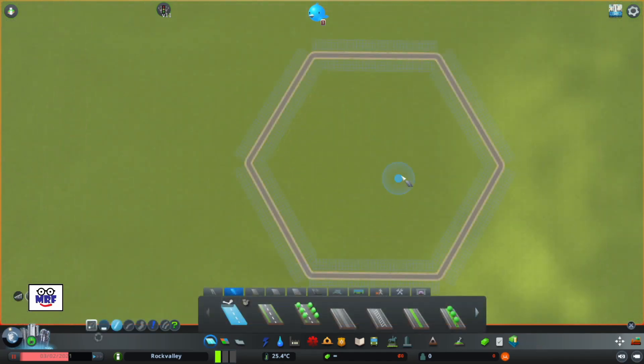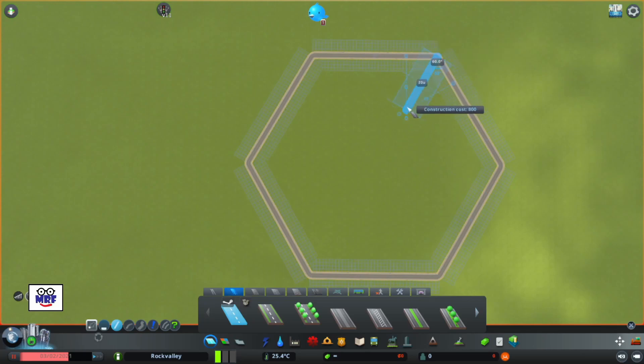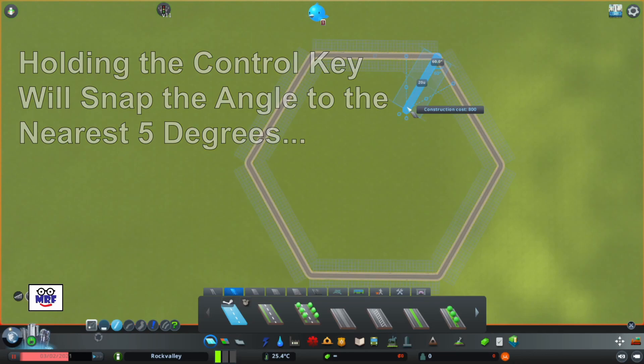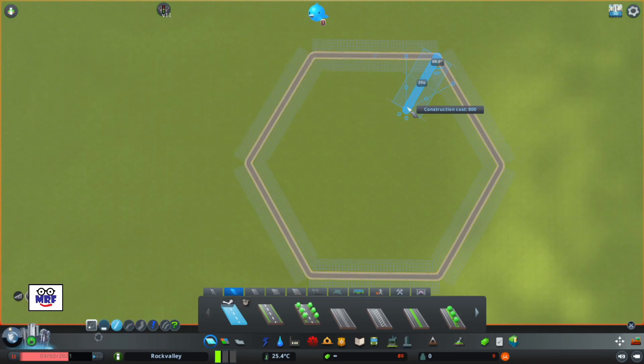So again using a two-lane road, draw the intersecting road as close to 60 degrees as you can get it by hand and use the control key to snap the angle to 60 degrees.